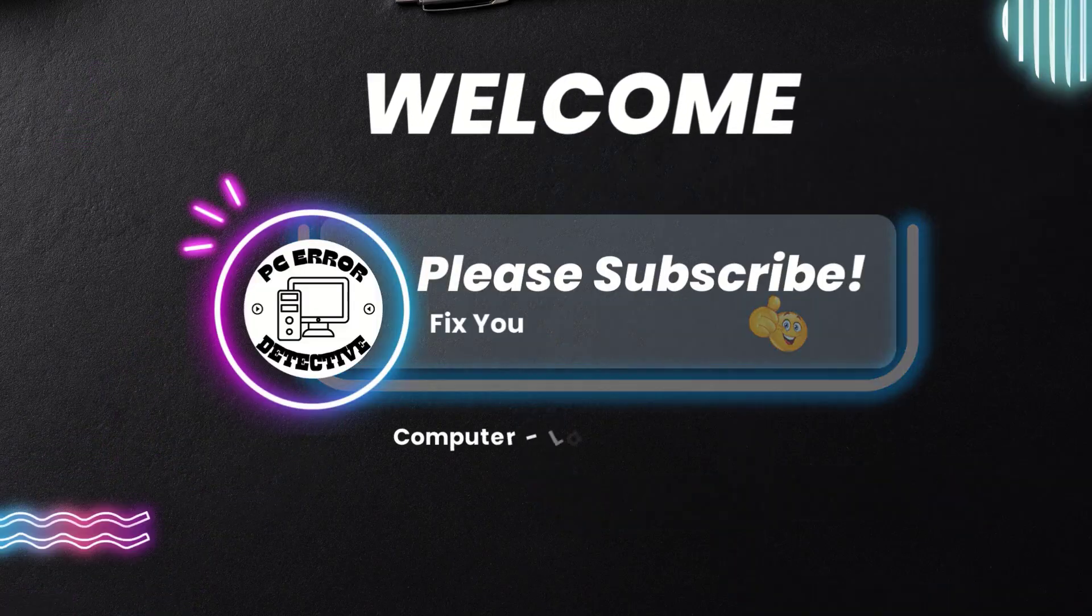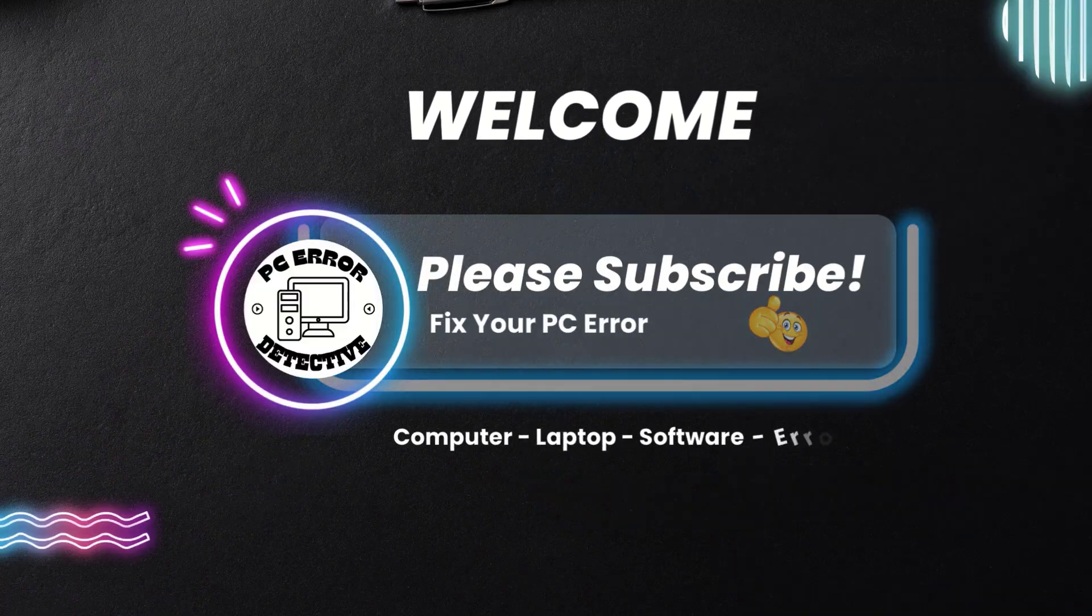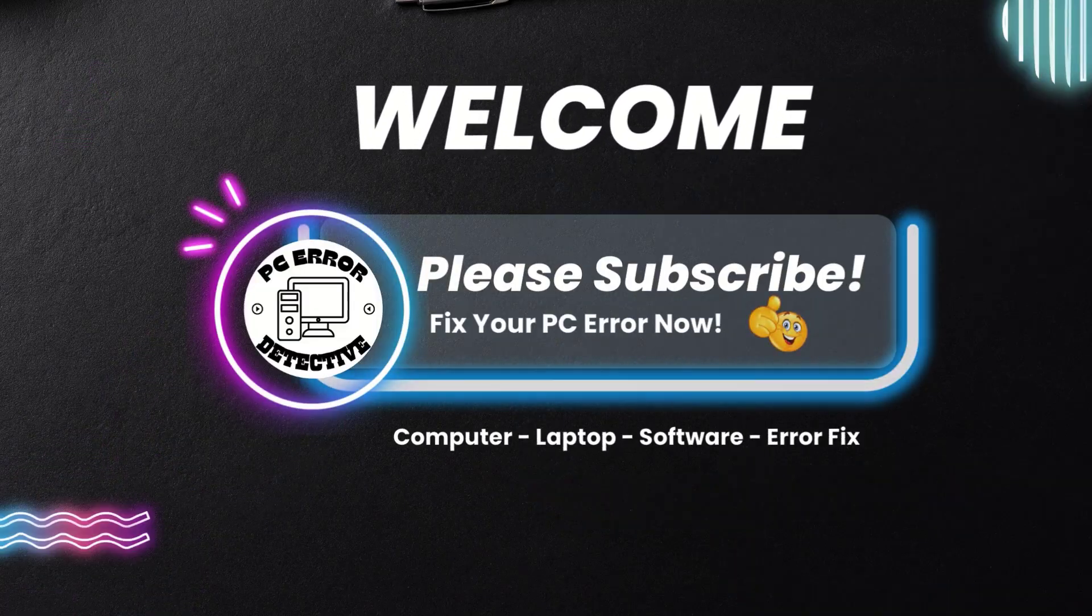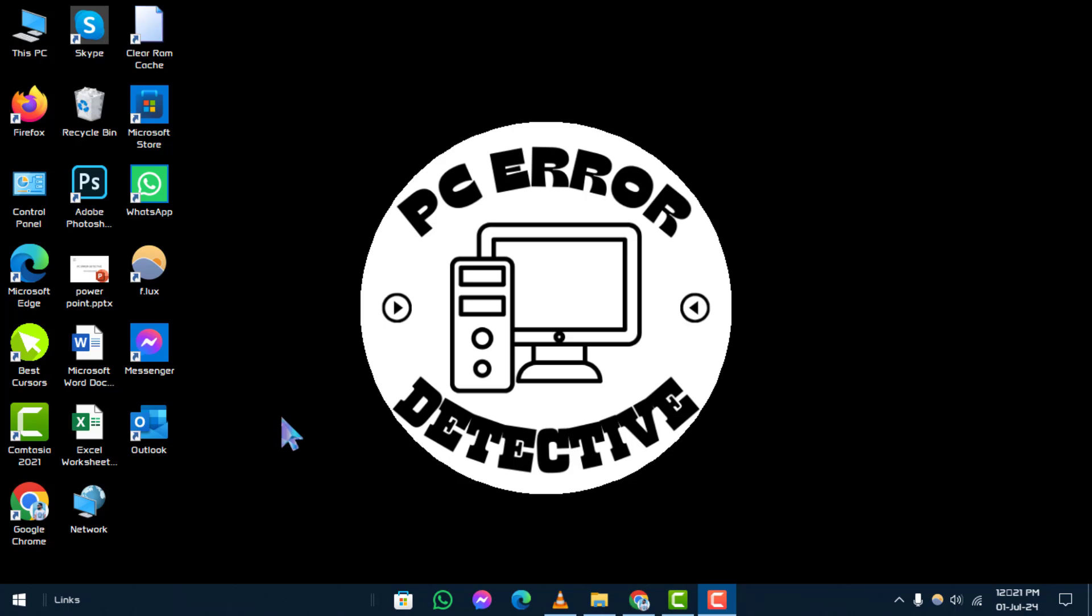Welcome to PC Error Detective. Today, we're diving into how to find hidden unwanted services on Windows, step by step. If you find this information helpful, don't forget to subscribe to our channel for more tech tips and troubleshooting guides.